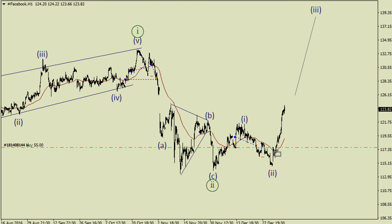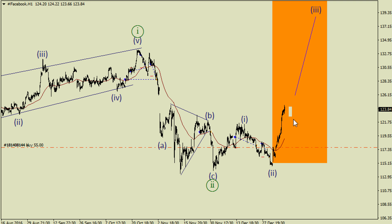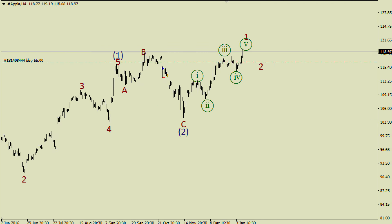I still don't have trades on Pepsi shares but I'm going to buy if we see a small bullish impulse. I'm still waiting to buy McDonald's — just waiting for wave 2 to end and for a small bullish impulse somewhere in here.